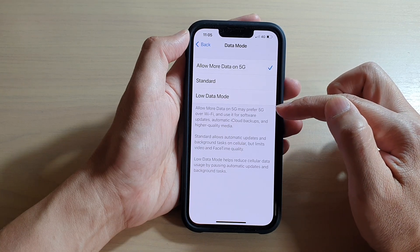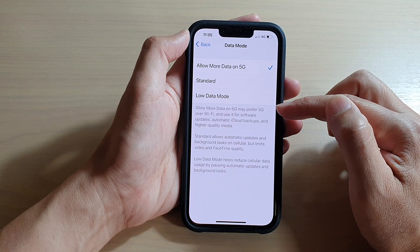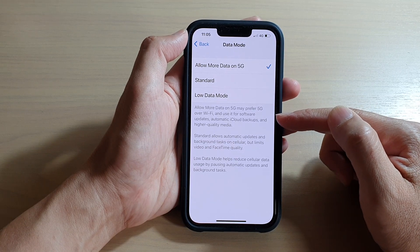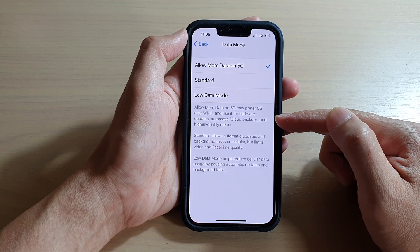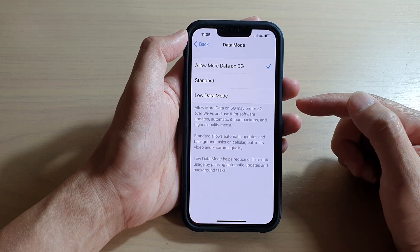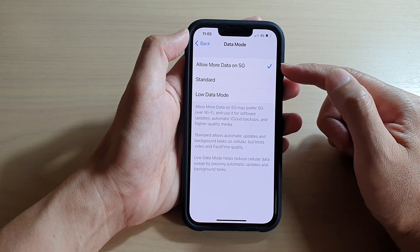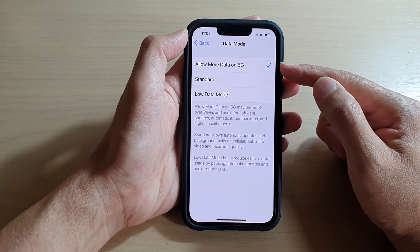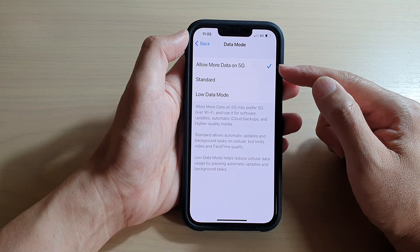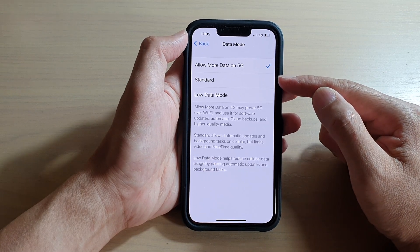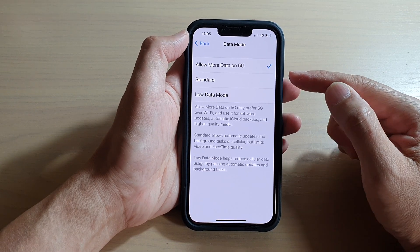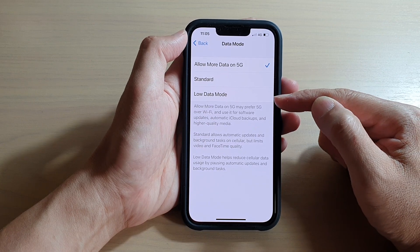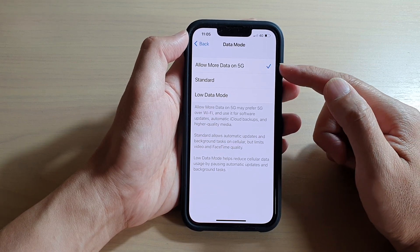If you choose Allow More Data on 5G, your phone may prefer 5G over Wi-Fi and use it for software updates, automatic iCloud backups, and high quality media. Only choose this option if you have an unlimited data plan.